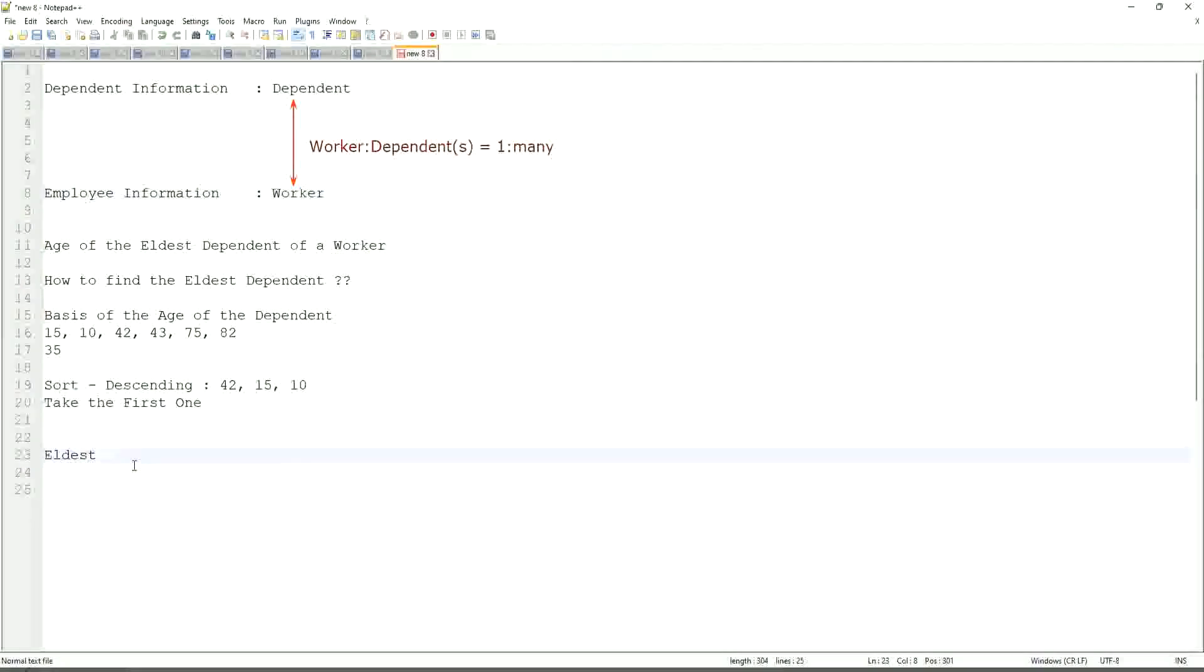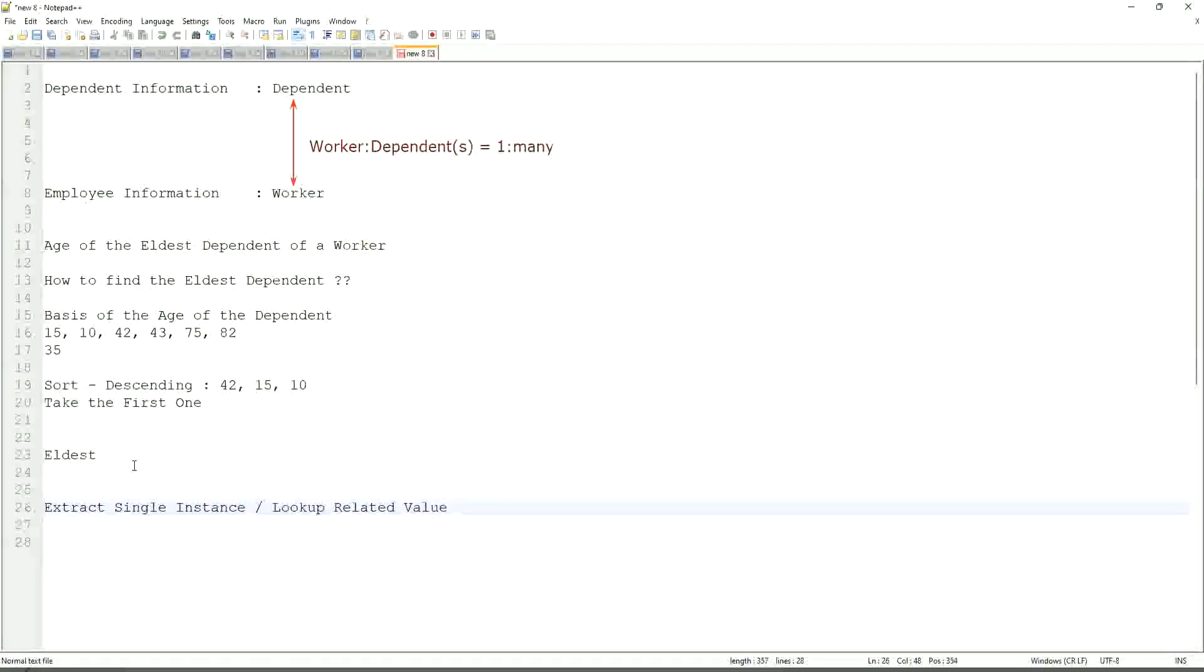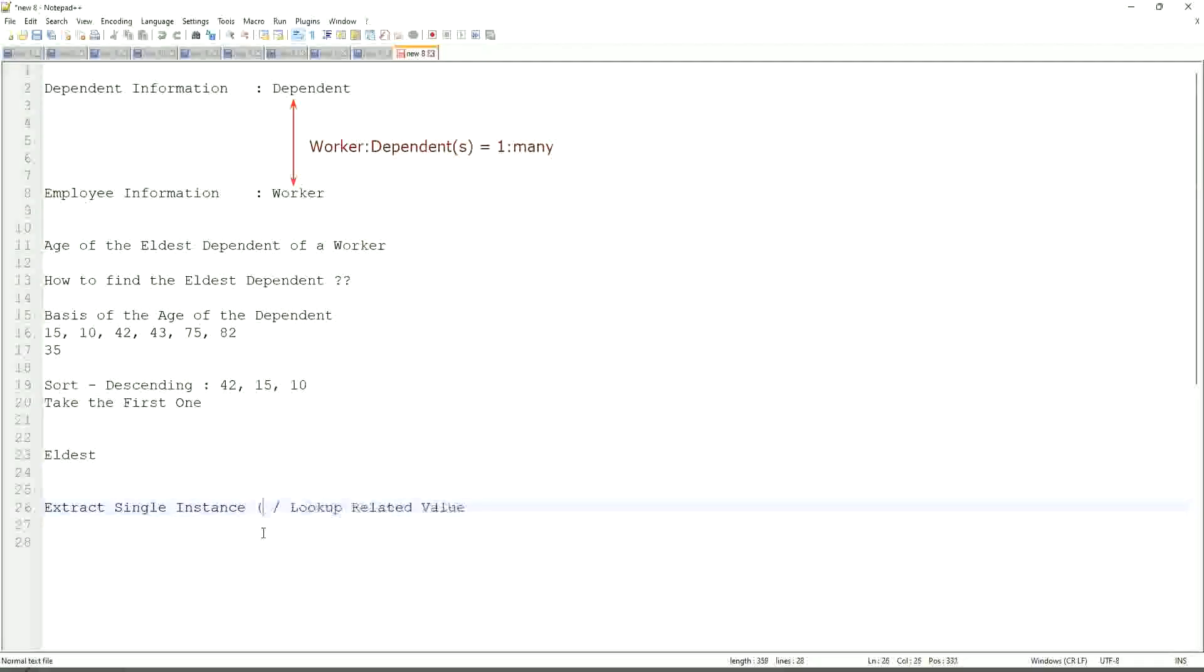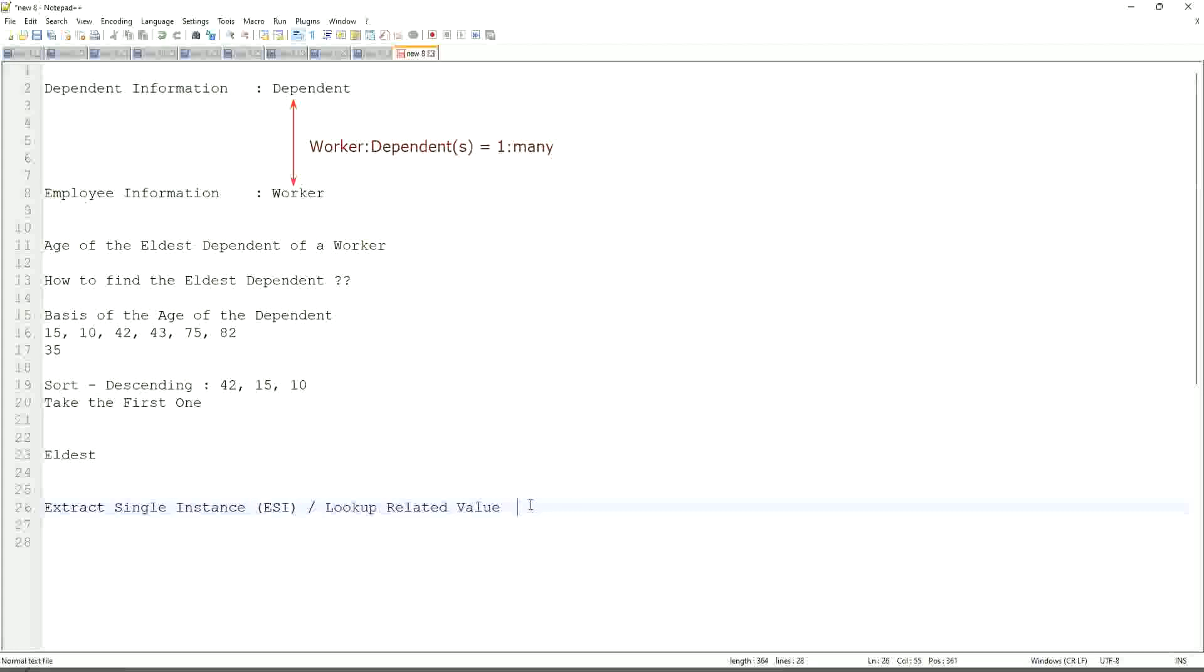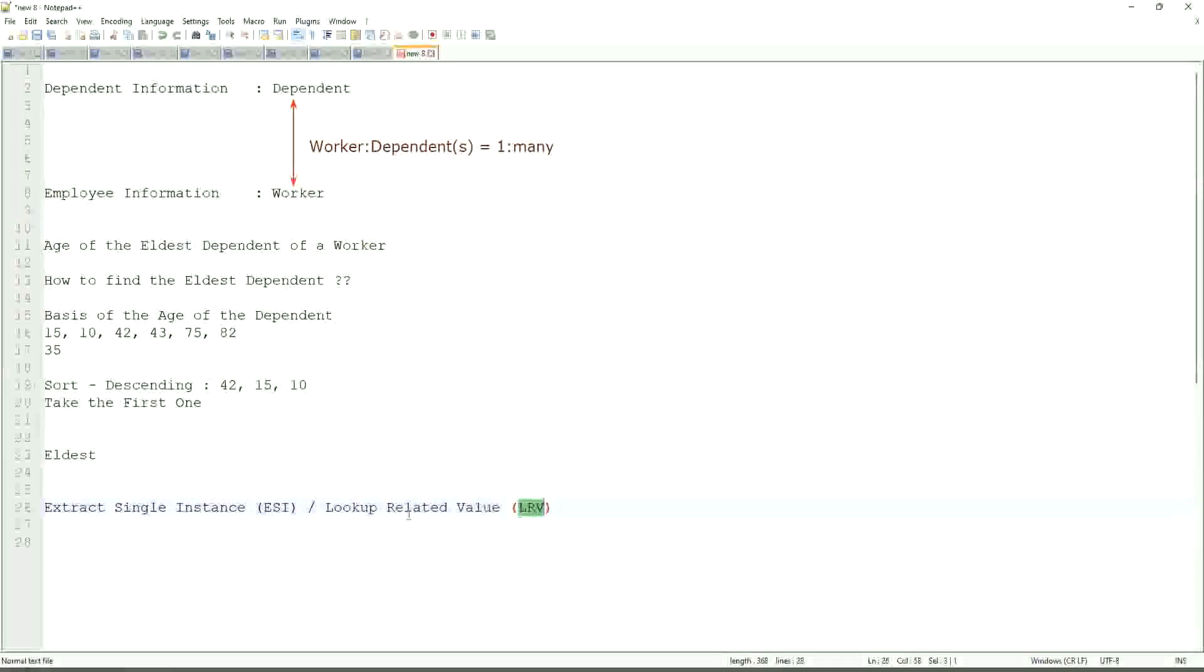That is why we are going to use a combination of calculated fields that is called Extract Single Instance and Look up Related Value. This is the most common calculated field function that people will ask you in your interviews. ESI-LRV. Extract Single Instance is called ESI-LRV. I mean, Look up Related Value is LRV. They work in combination. They typically, we do not only leave with ESI. Once we extract the ESI, we use it to get some value. That's the LRV.